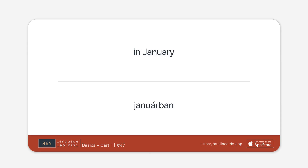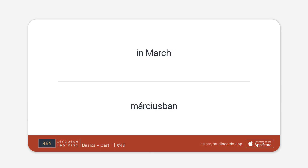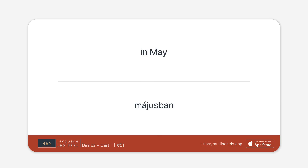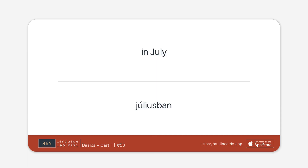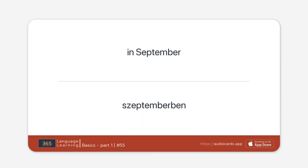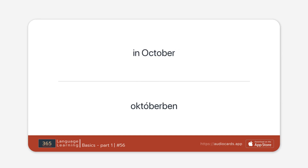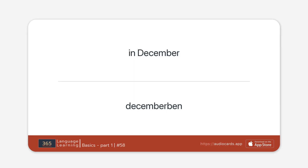In January. In February. In March. In April. In May. In June. In July. In August. In September. In October. In November. In December.